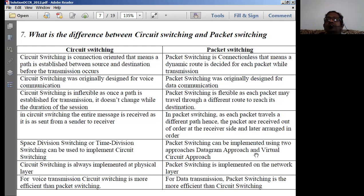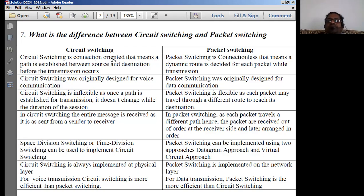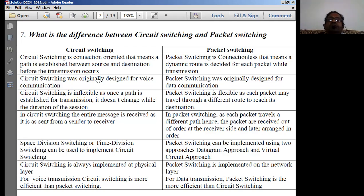There are two types of technologies: connection-oriented and connectionless. Circuit switching is connection-oriented — a path is established between source and destination computers before transmission occurs. Packet switching is a connectionless technology — a dynamic route is decided for each packet while transmission is taking place.